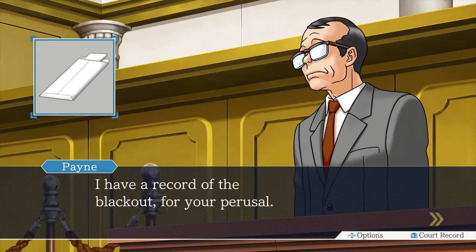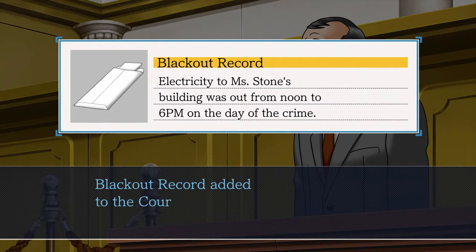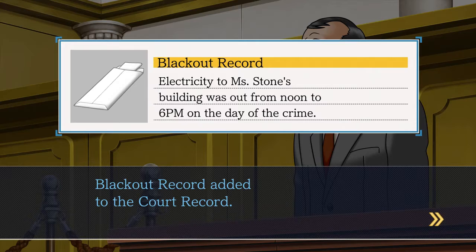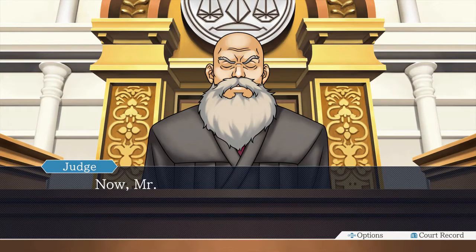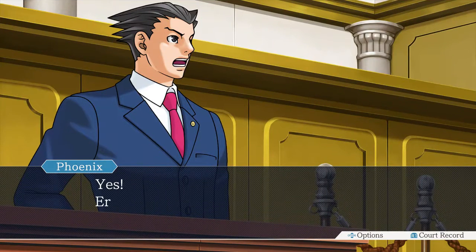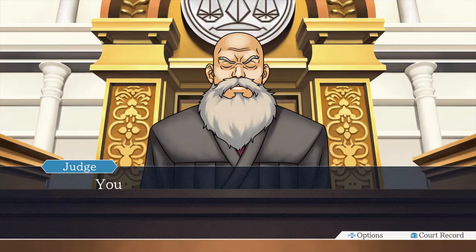I have a record of a blackout for your perusal. Electricity to Miss Stone's building was out from noon to 6 p.m. on the day of the crime. Cross-examination. Yes, your honor. You may begin with your cross-examination.